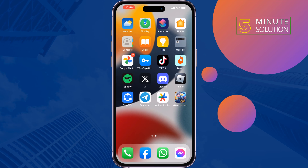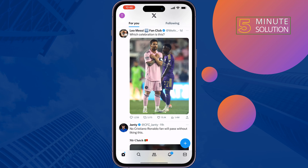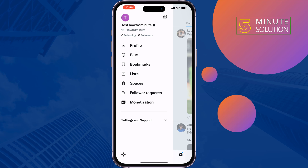The fourth solution is to turn off Data Saver. Open your Twitter app, tap on your profile photo at the top left, then go to Settings and Support, then Settings and Privacy.